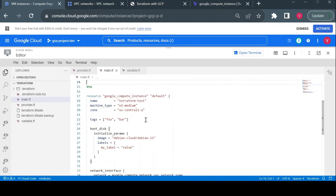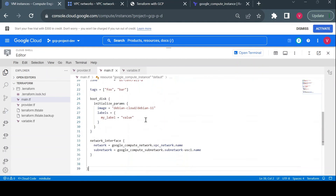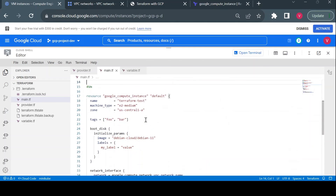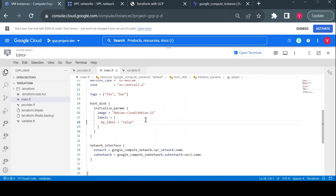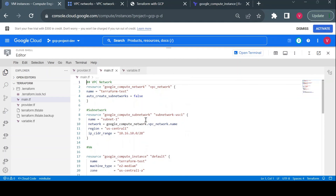If we replace just a few things like the project name in our resources, we can run the same code in another project and the exact same infrastructure will be created with the same configuration and no other changes. This is how you can use Terraform with Cloud Shell to create Google Cloud resources in a simple way. That's it for this video — thank you so much for watching.